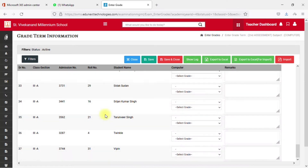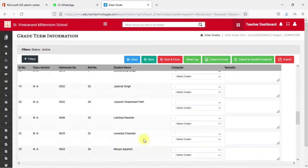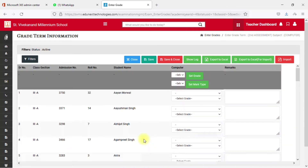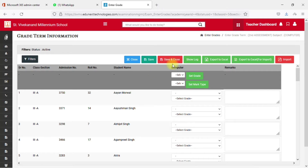At the top you can see options like Close and Save. The Save option is very important — whenever you finish entering all the grades, you must save, otherwise all the grades will be automatically deleted. Make sure you save all your grades after entering them.